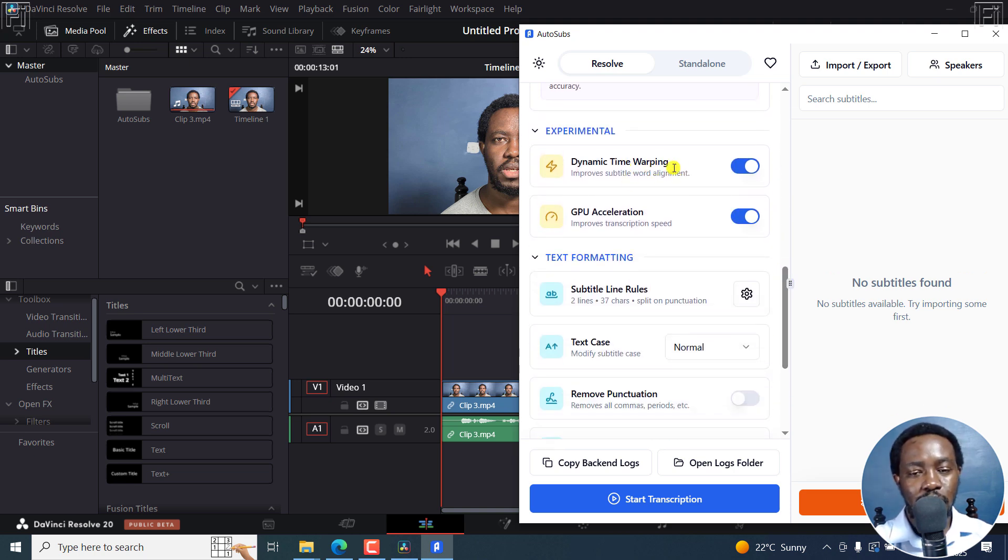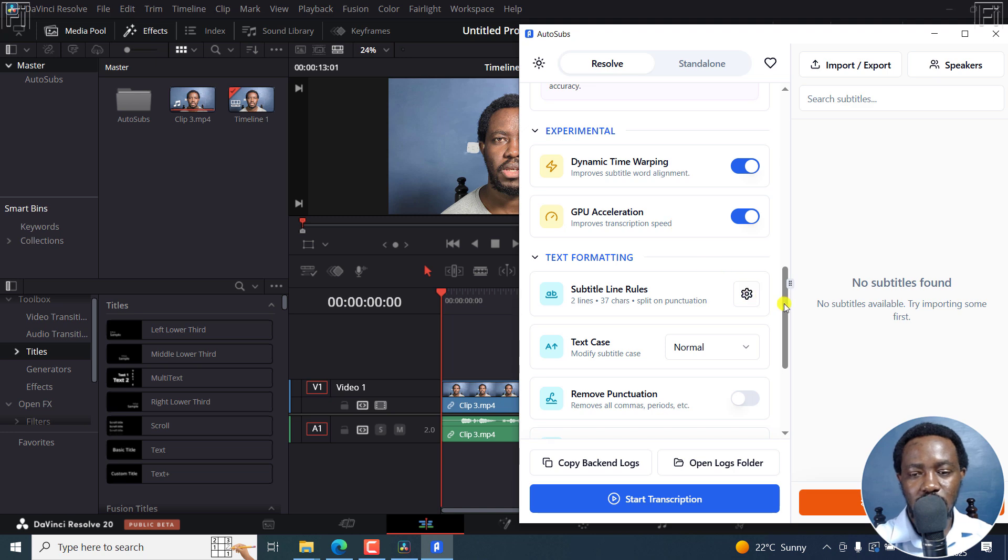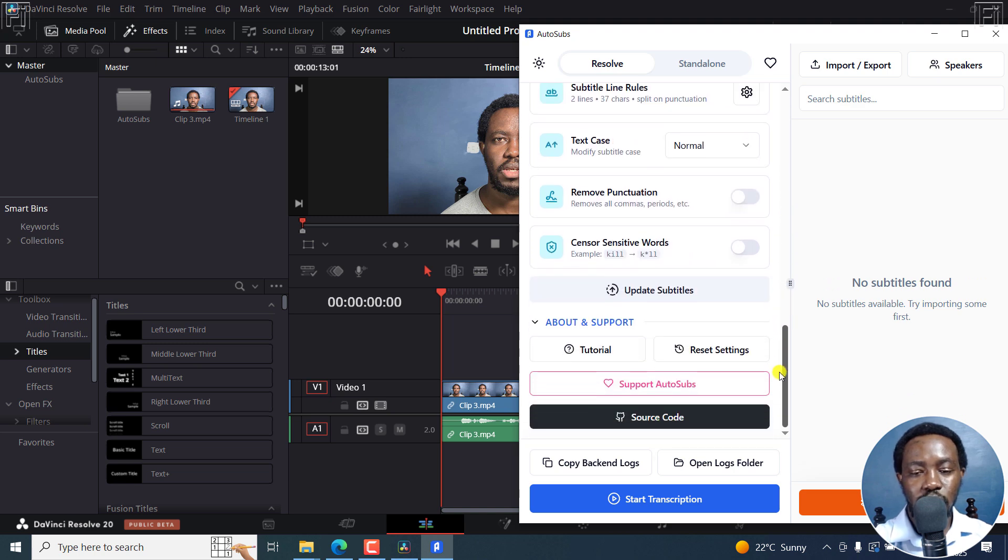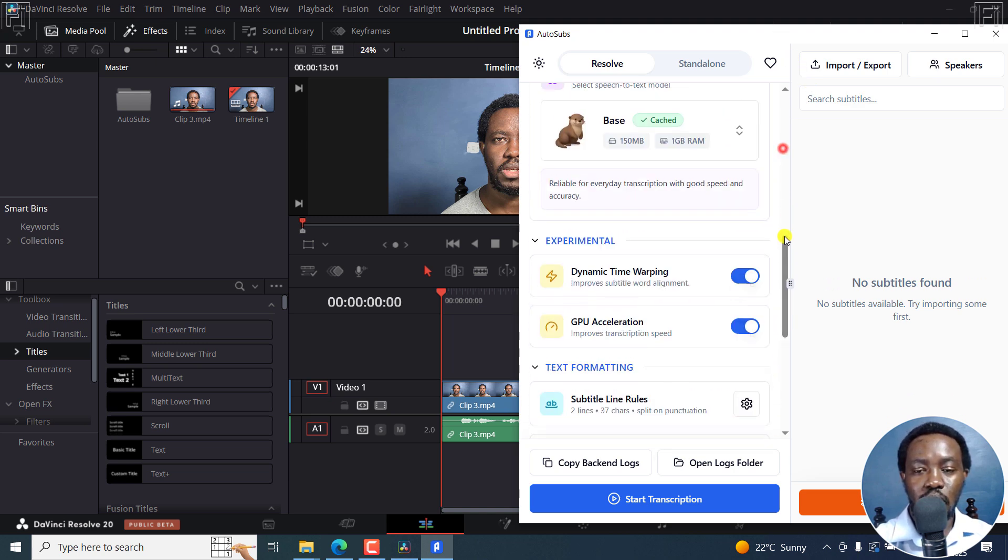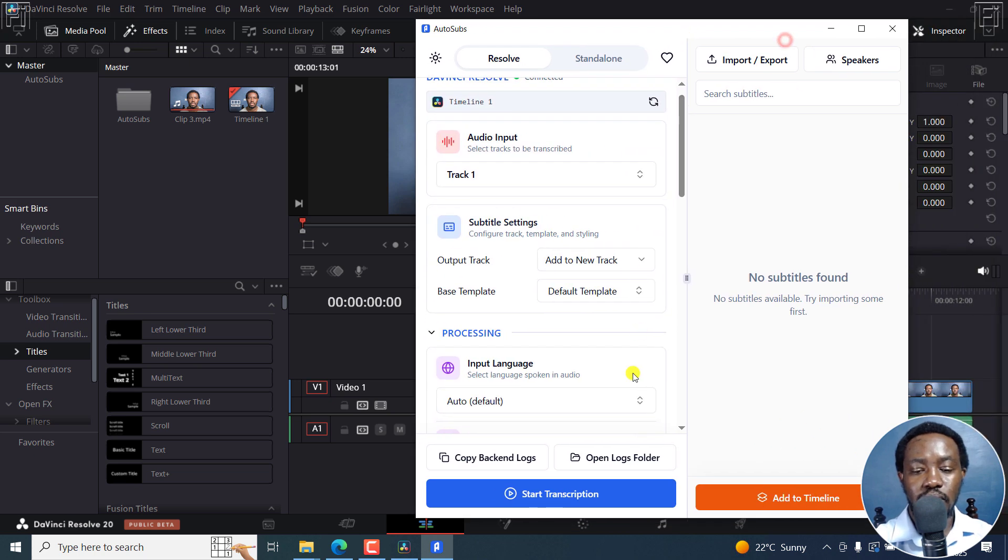And then you can set dynamic time wrapping for improved subtitle alignment, and also GPU acceleration if you have a graphics processing unit. And then these are the subtitle rules that you can set up here. So let's assume all the settings are as we want them to be.